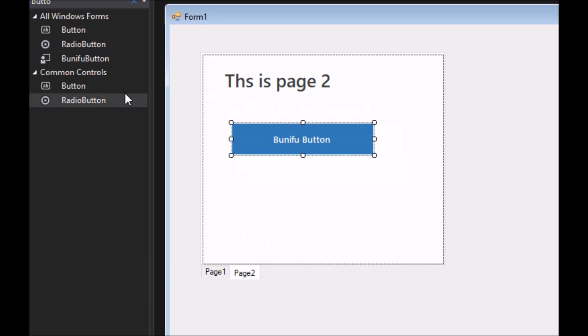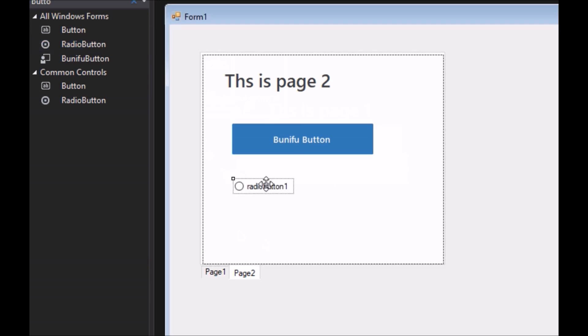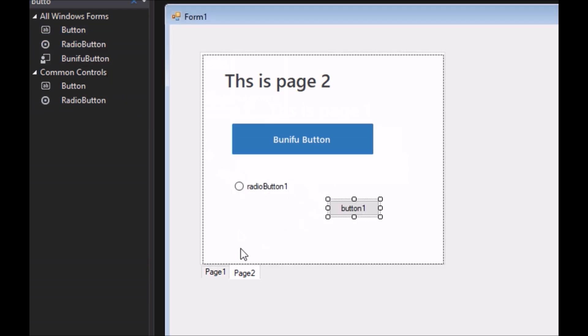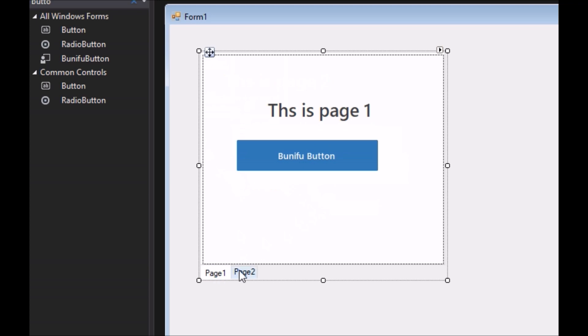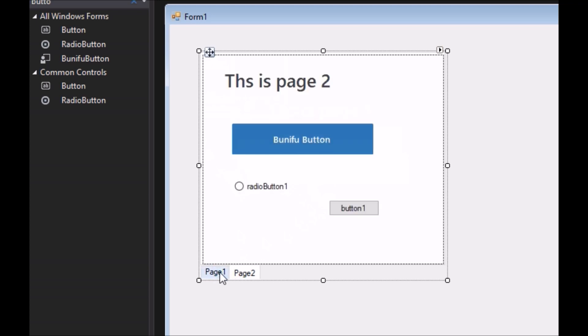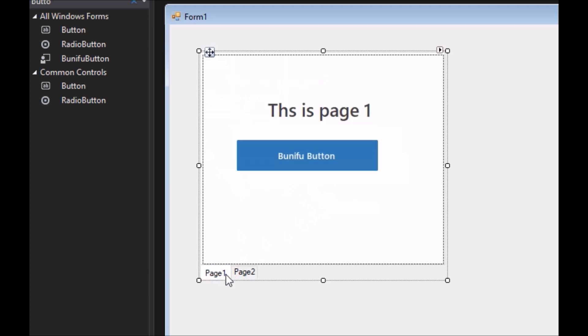Benefa Pages manages tab pages where each page may host different child controls. This is a useful control that allows you to display multiple dialog tabs on a single form by switching between the pages.